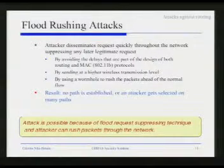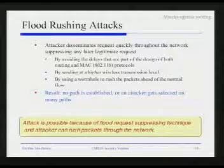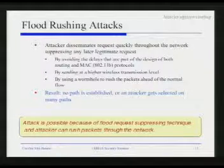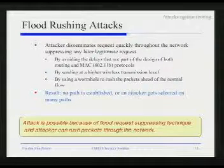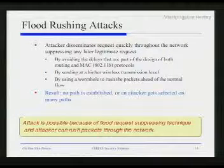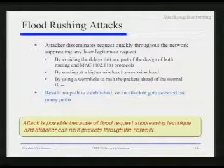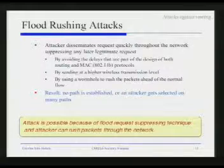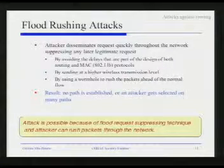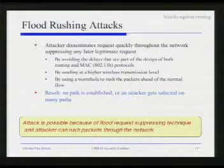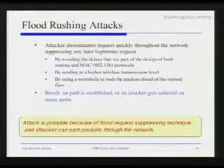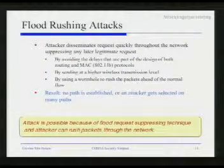This attack is very difficult to defend against because the routing protocol design requires processing only the first flood. If you process more than one, you have overhead. So there is a trade-off between a higher-overhead protocol design and the risk of such an attack. And as we will see, this attack has very high implications for how much damage an attacker can create in a network.